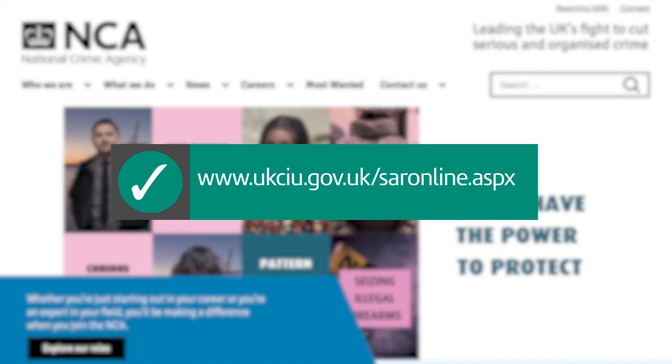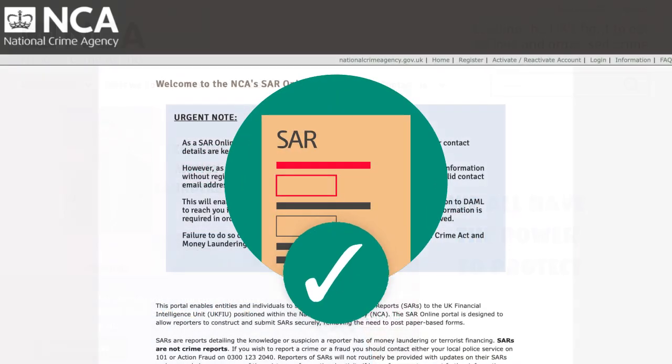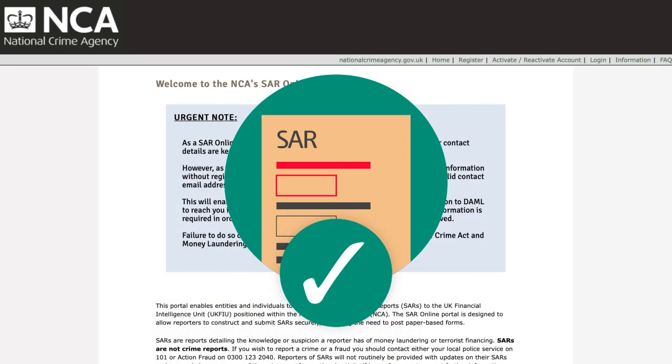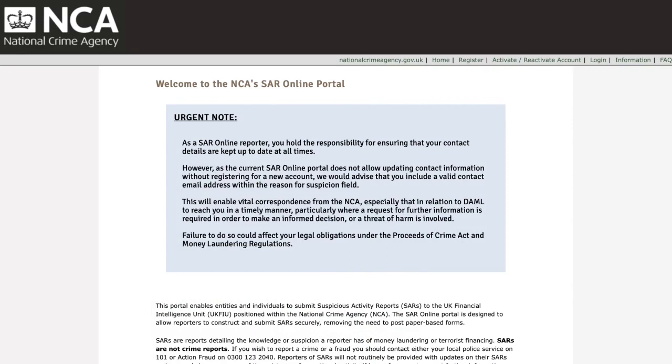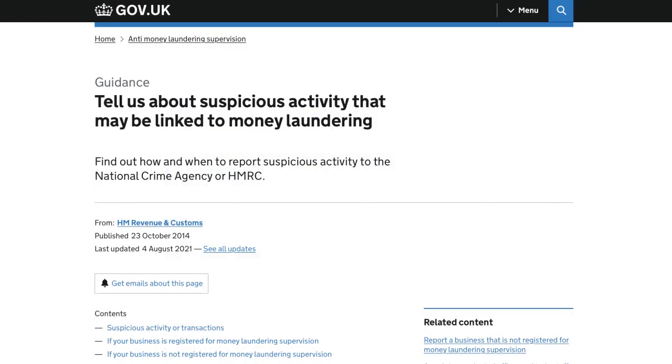Or you can download the forms for manual reporting from the National Crime Agency website. To find out more, search Anti-Money Laundering Supervision on gov.uk.